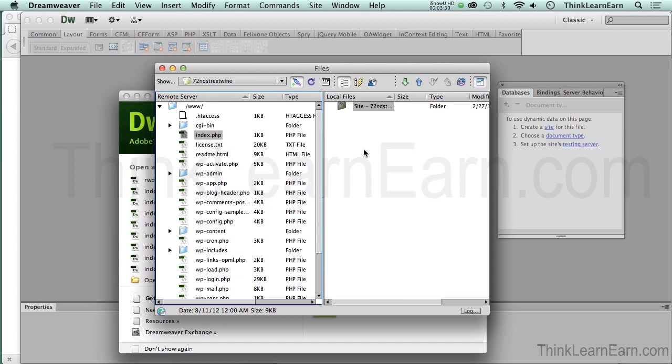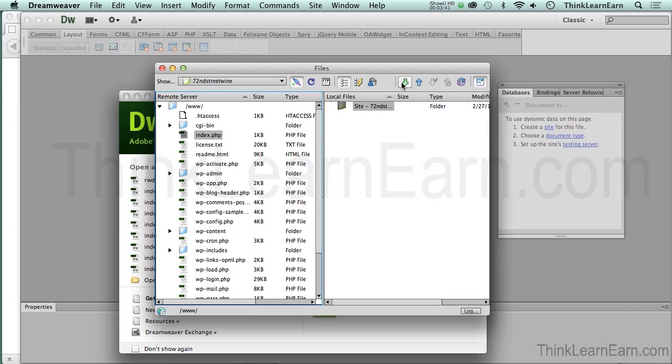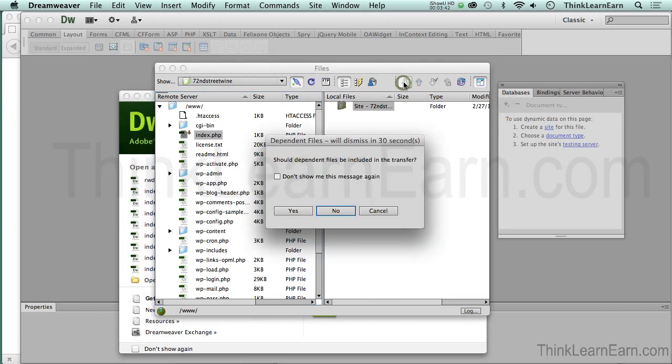Unlike Fetch or Transmit or any other FTP program where you drag things, there's no dragging here. Dreamweaver knows exactly where to put the files because you define the site—that's the first thing we did. All I have to do is either Command+Shift+D or click the download arrow which is Get, or upload arrow which is Put.